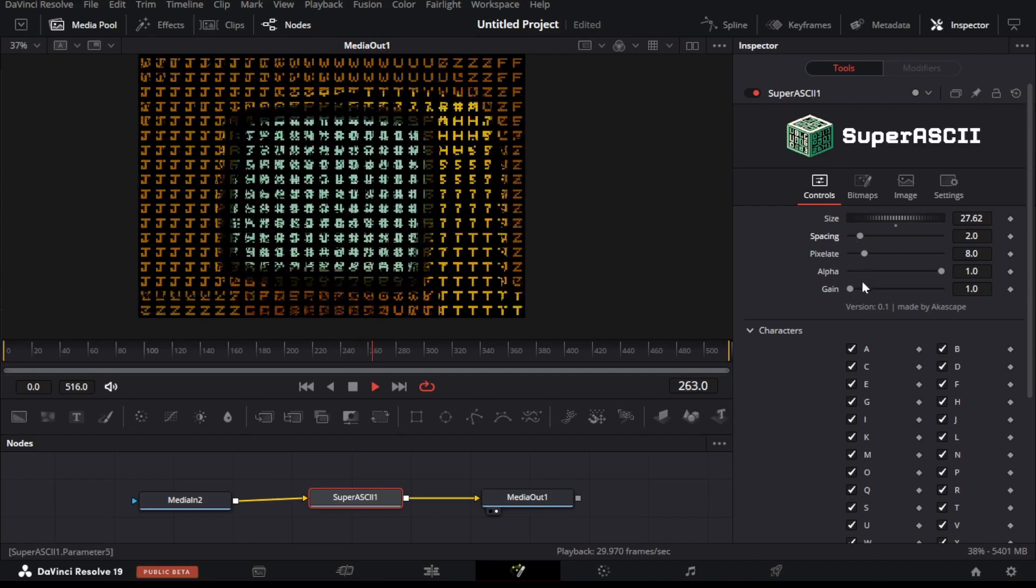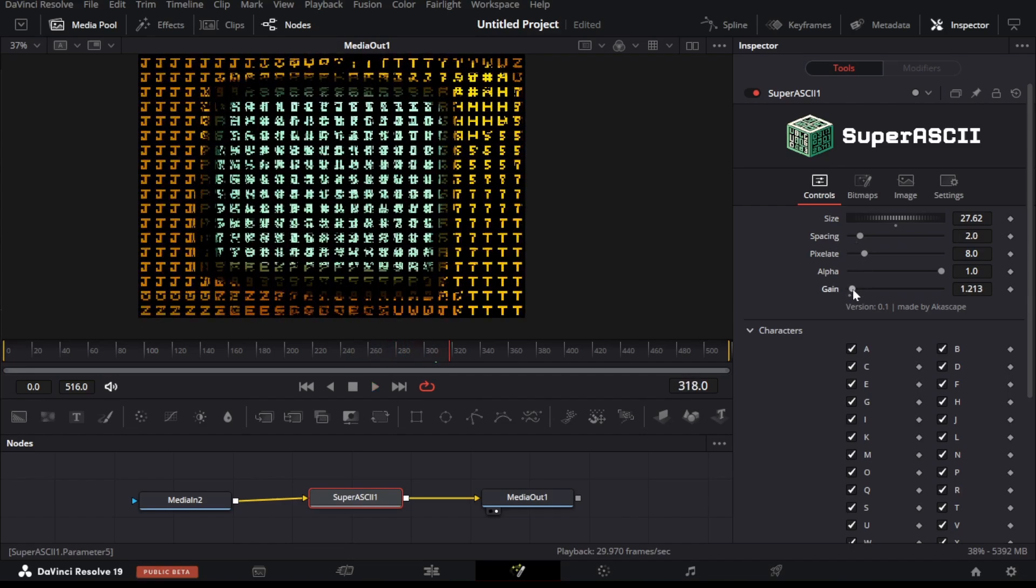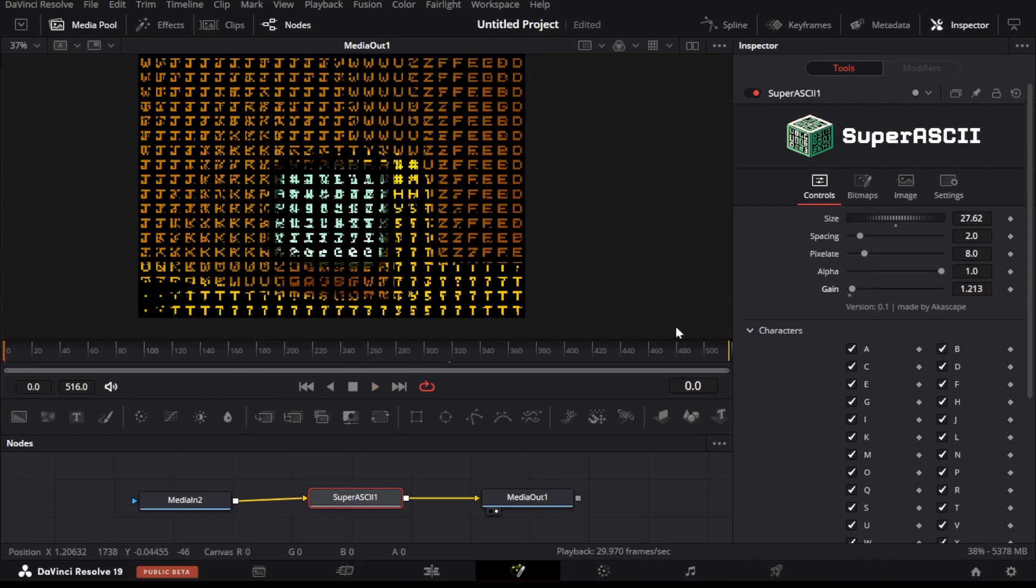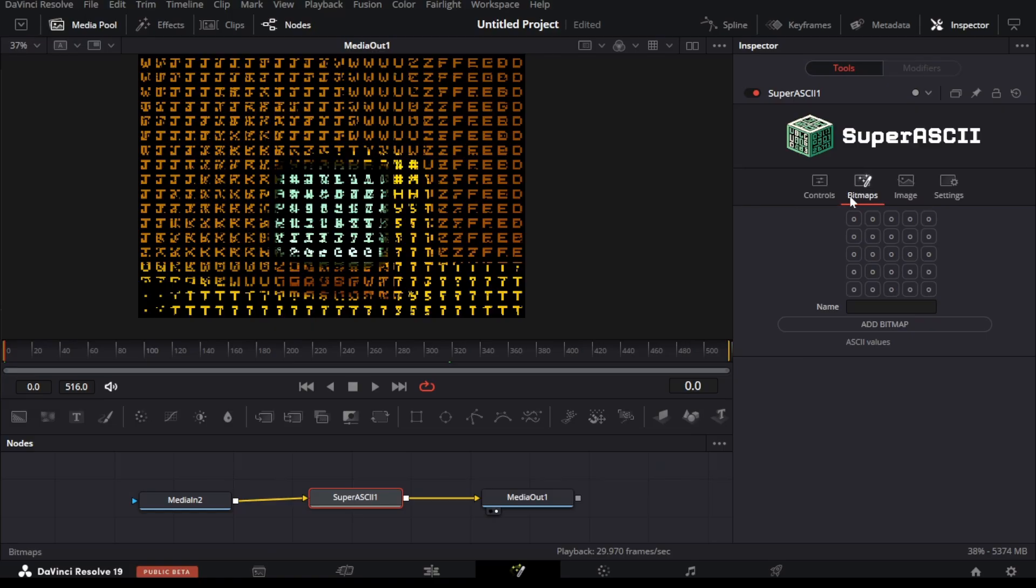But the video doesn't end here, the most powerful option is inside the bitmap tab of this plugin. Inside the bitmap tab you can see a 5x5 grid, this is the place where we can draw our custom character. Let me show you an example.